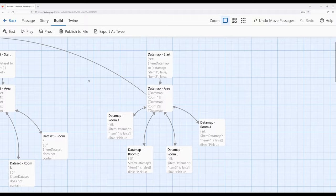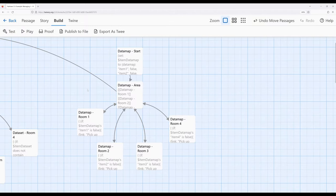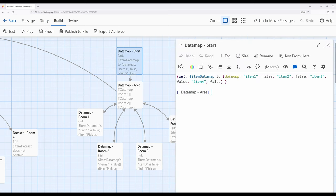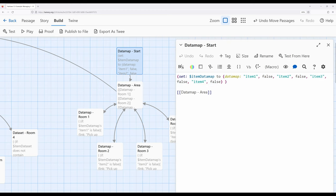Now let's look at the last data structure: the data map. So far we've looked at many variables, arrays, data sets, and now data maps — all valid, each with different benefits and potential problems. With a data map we return to a setup similar to the first approach of using multiple variables. Data maps use pairs: a name with a value, and you need the name to get access to the value. Here I create four pairs.